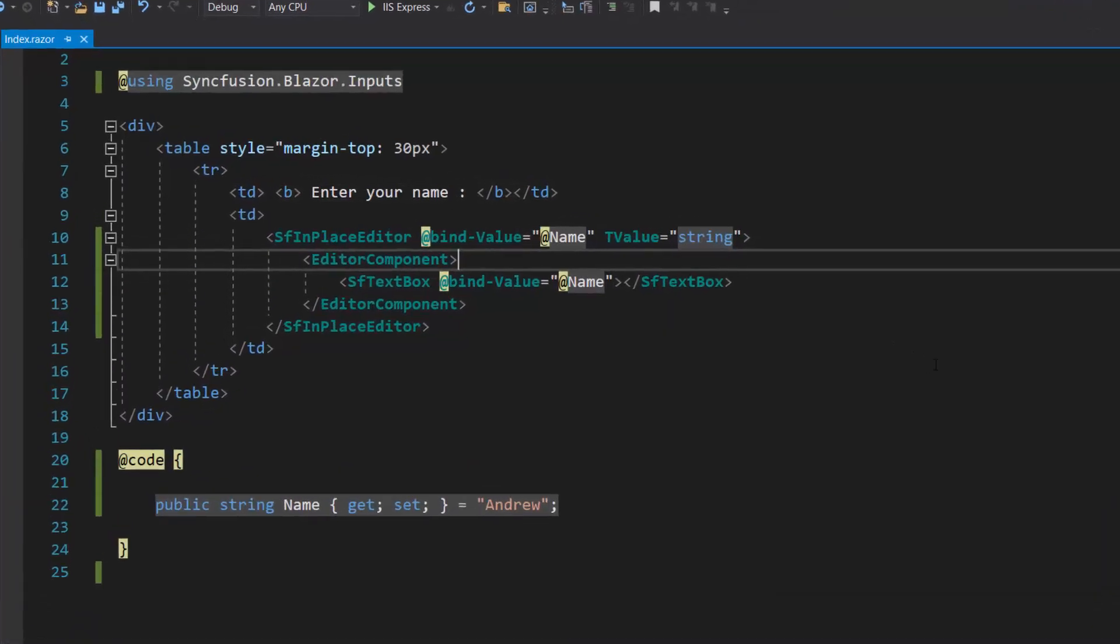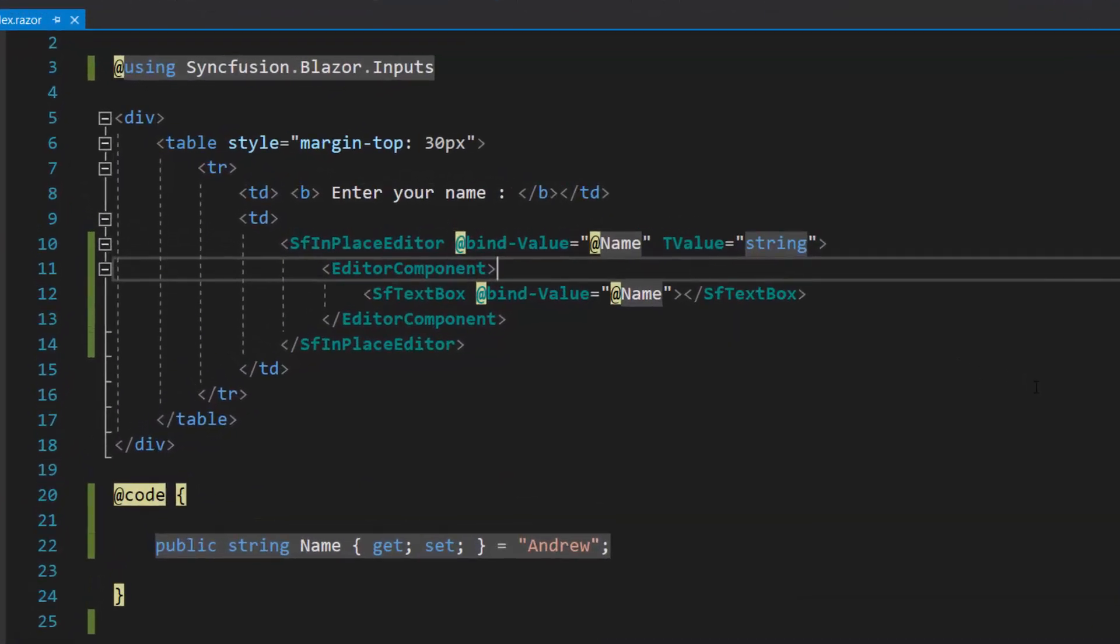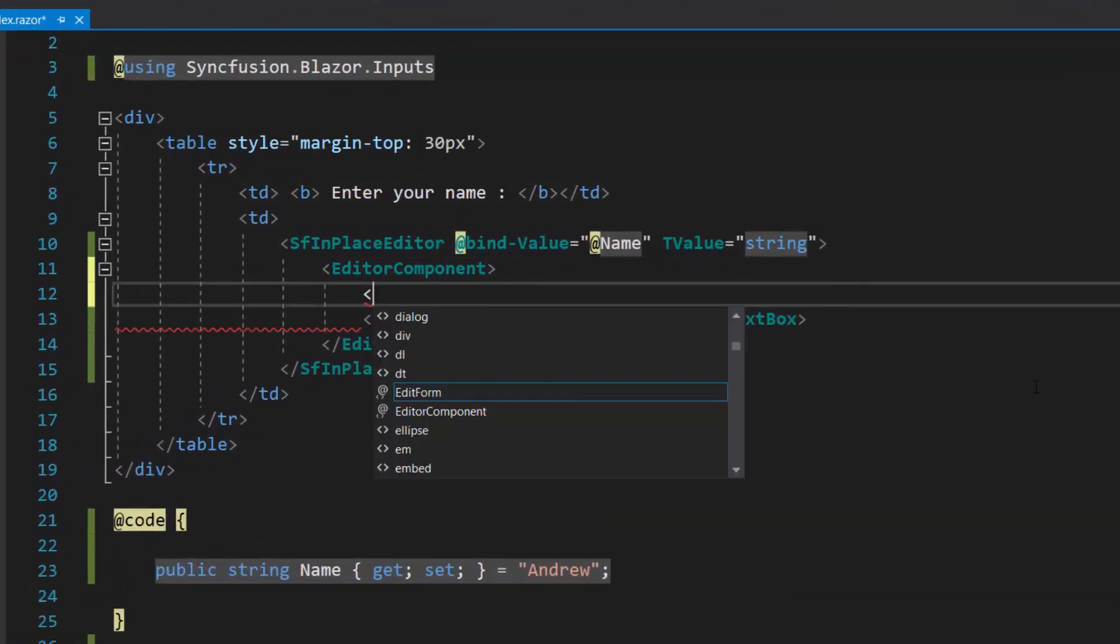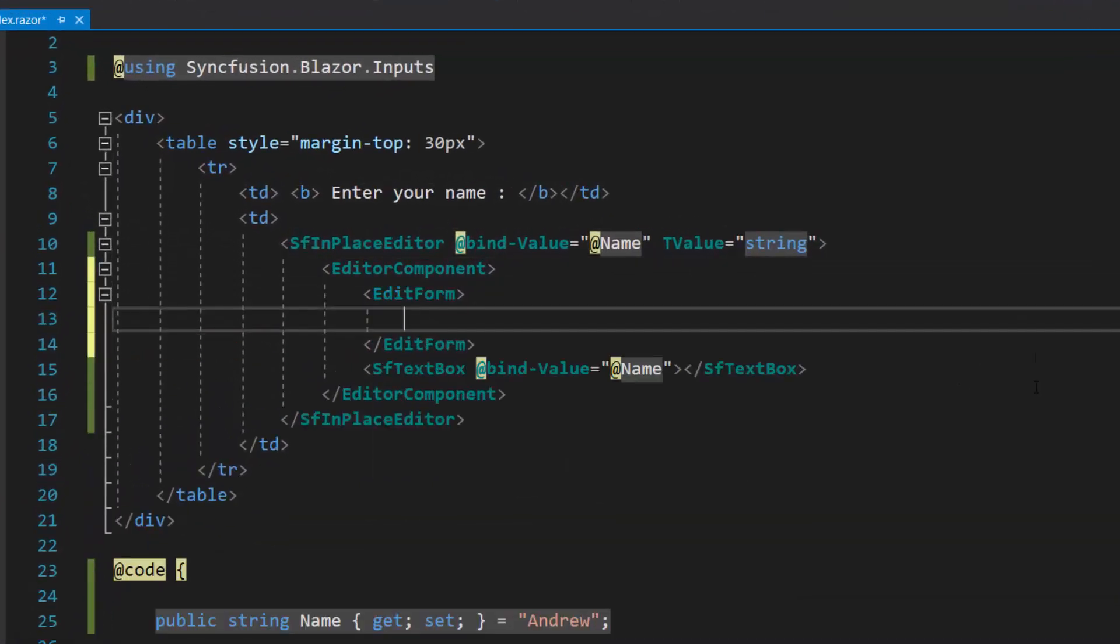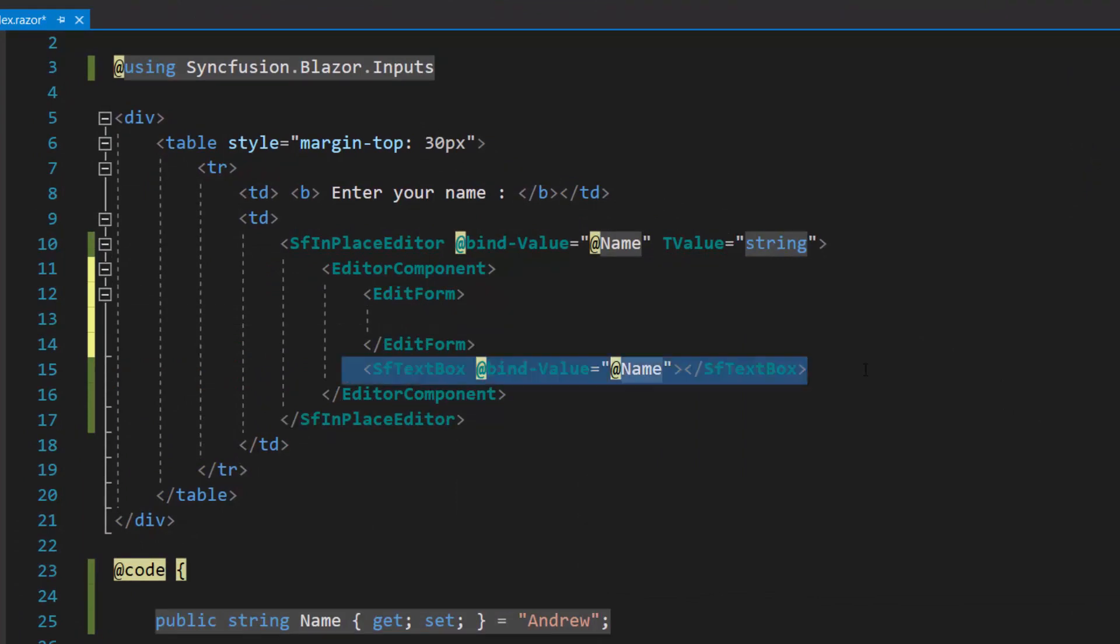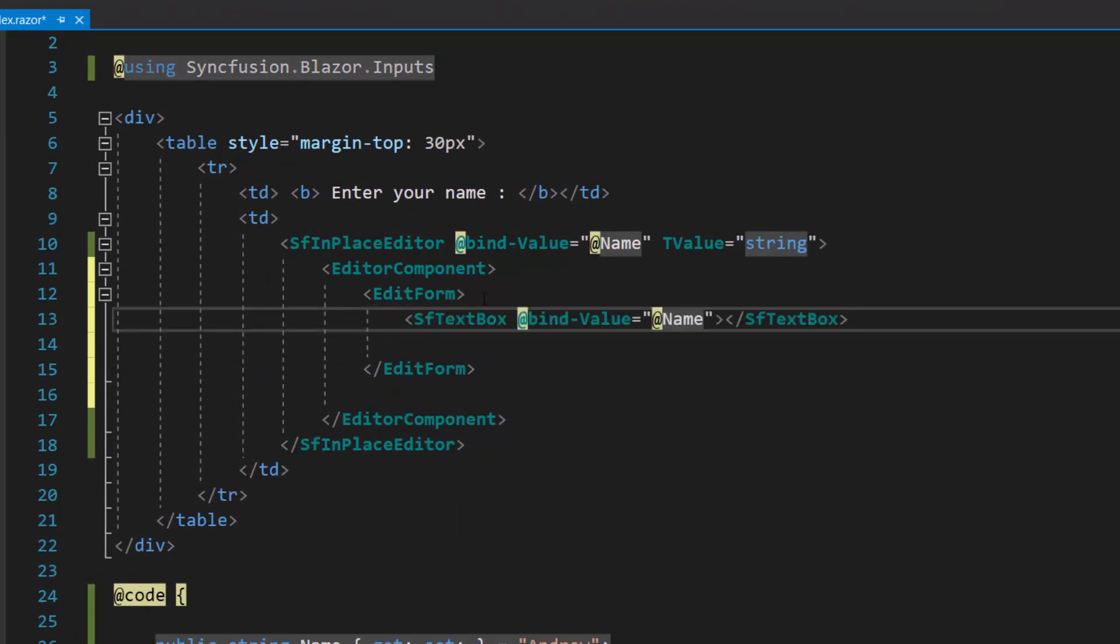To add validations, first define the Blazor edit form component within the editor component, and add the text box component inside the edit form definition.